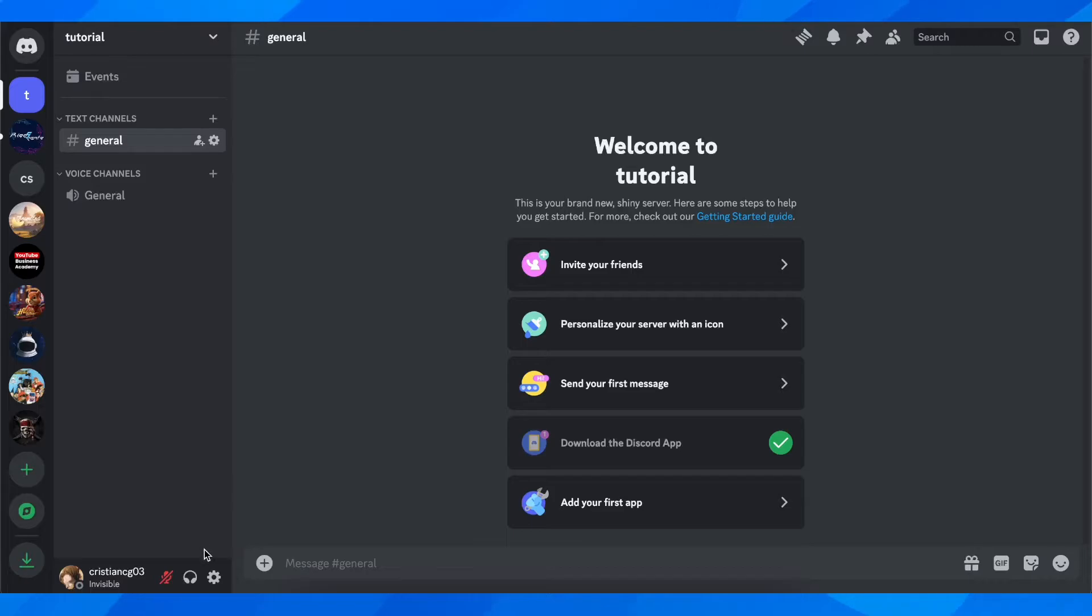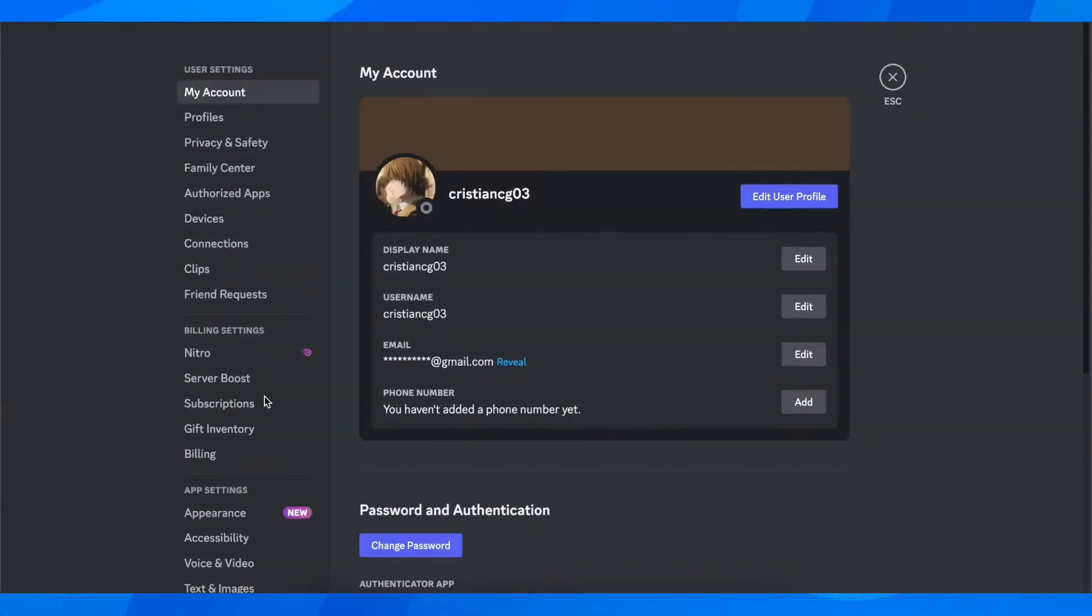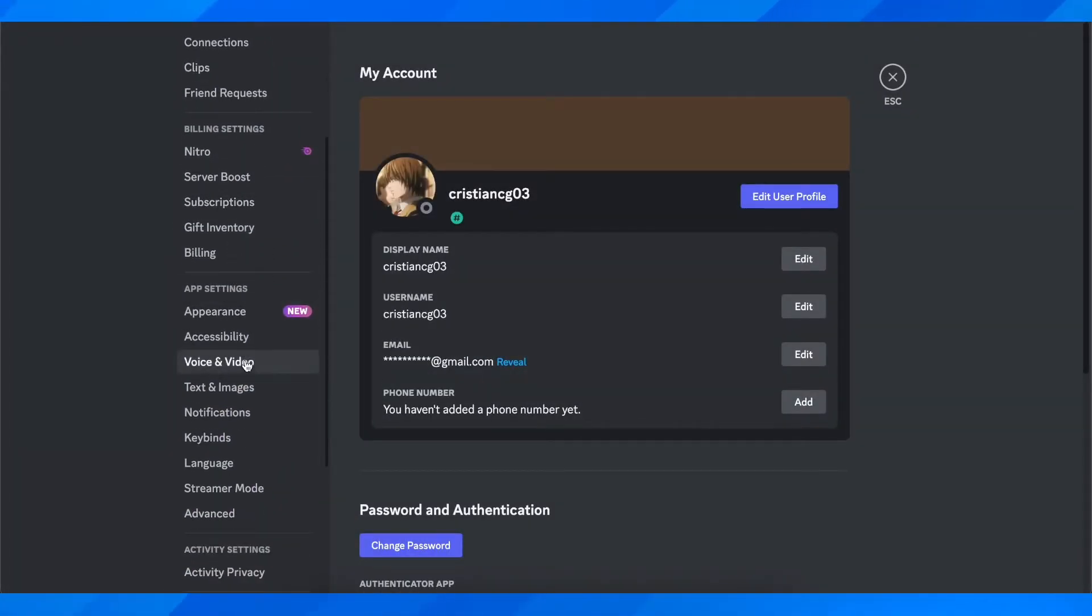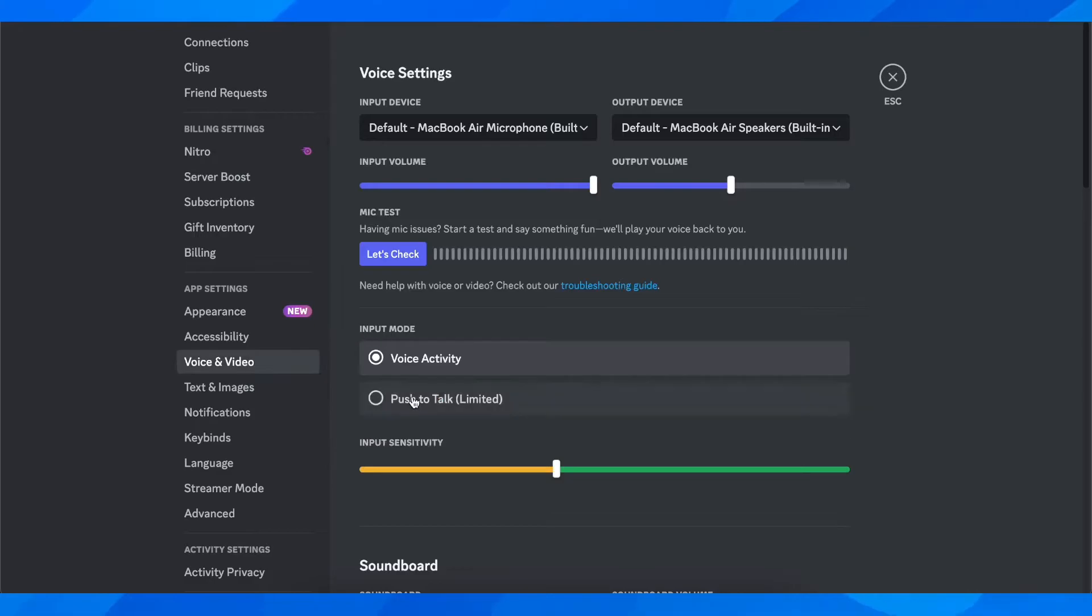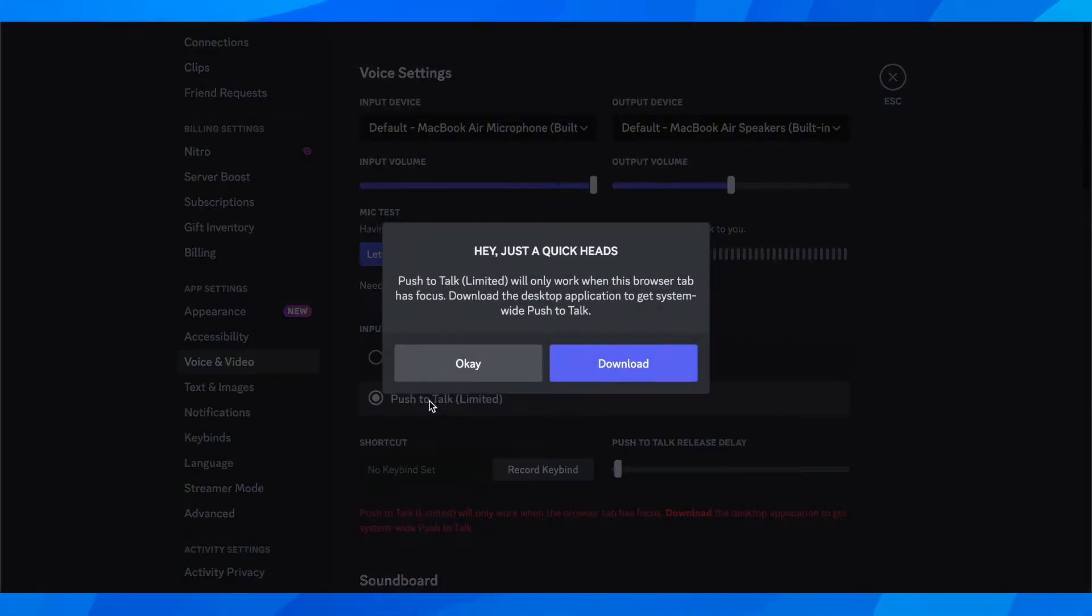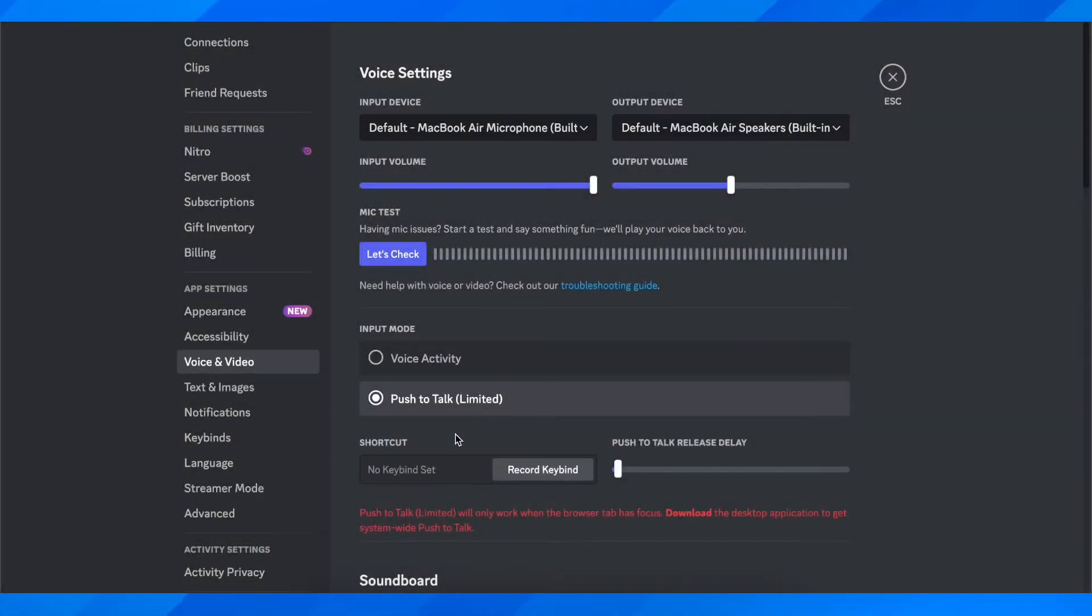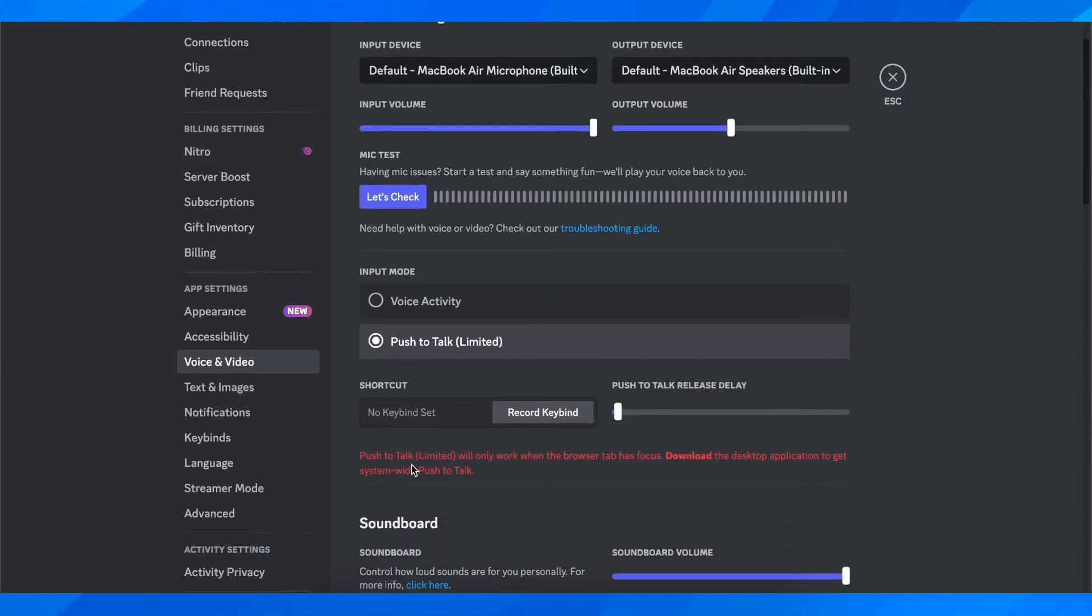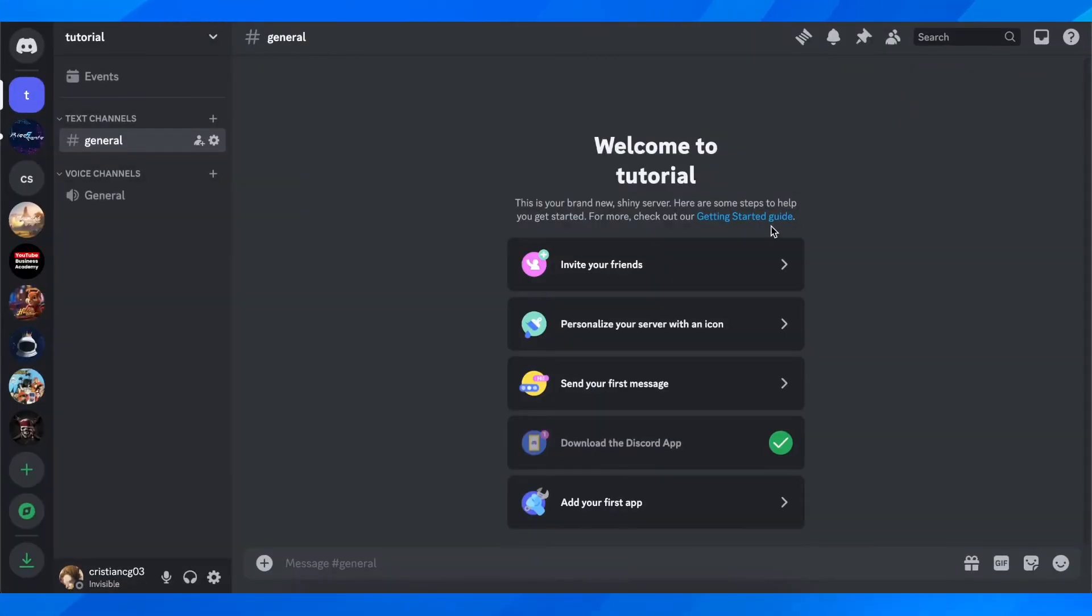Now if you want, you can go to settings and scroll down to voice and video. You can set up push to talk here and set up a key bind. So let's say the C key on your keyboard - whenever you press the C key on your keyboard, you're going to be able to talk.